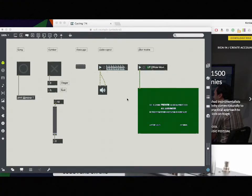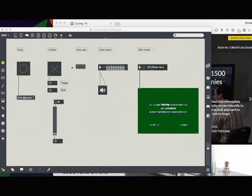In this video I'm going to talk about different data types in Max. So here on the screen I have a bunch of different objects laid out and we're going to start from left to right.